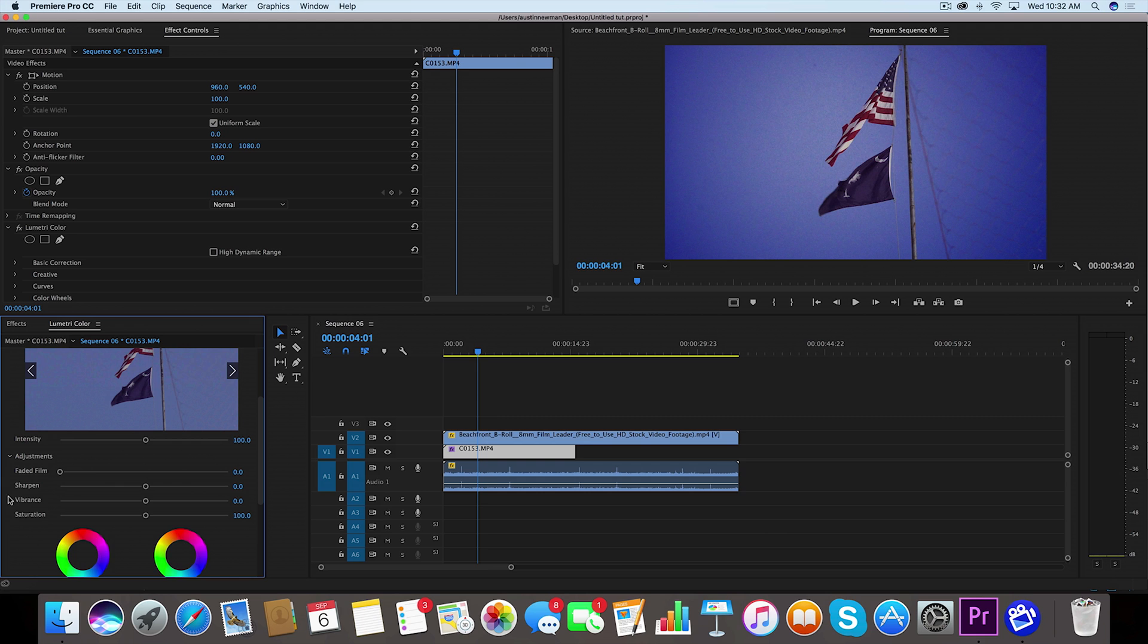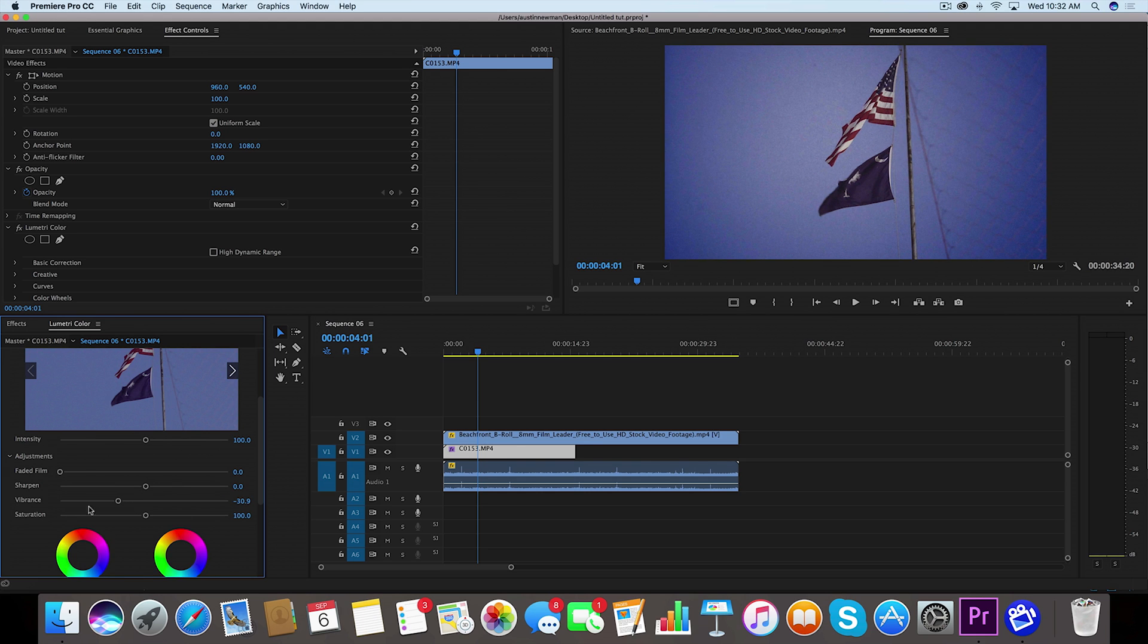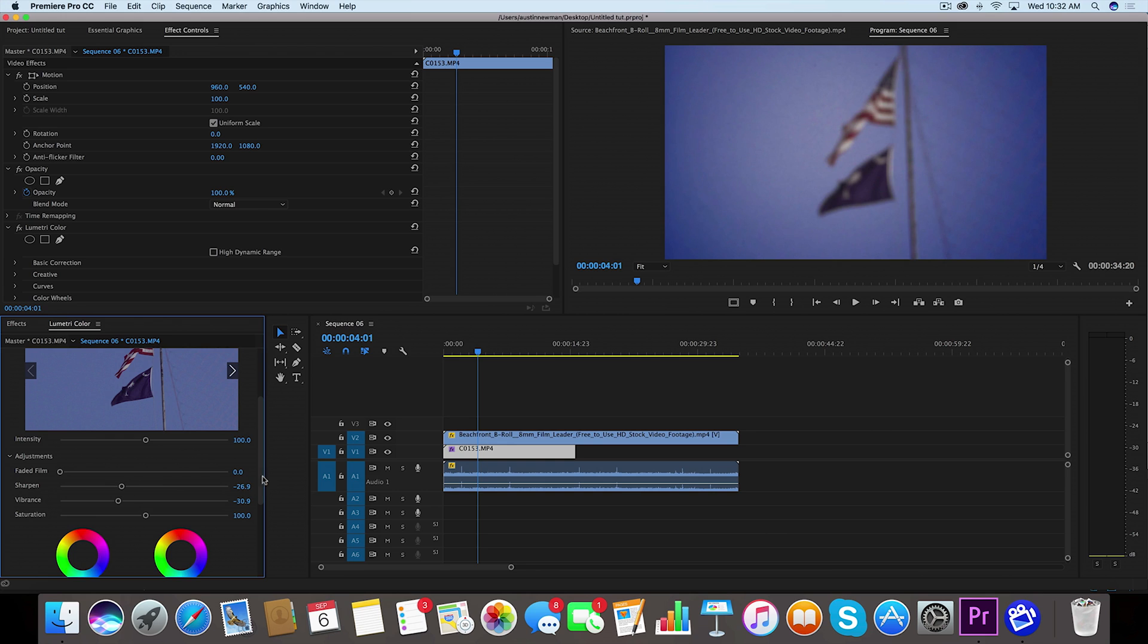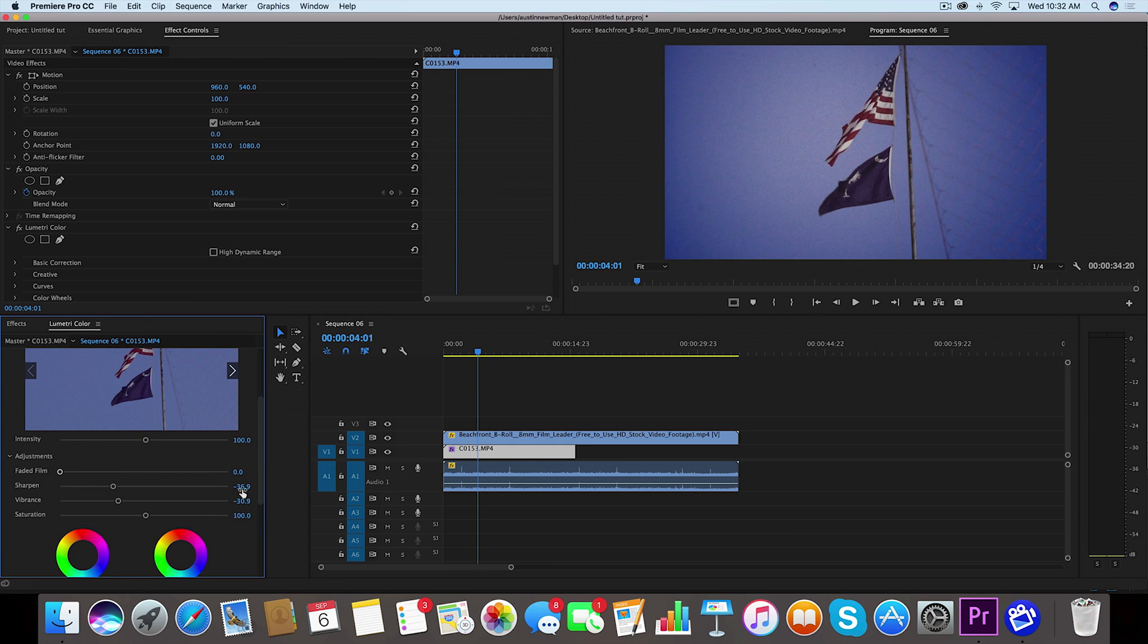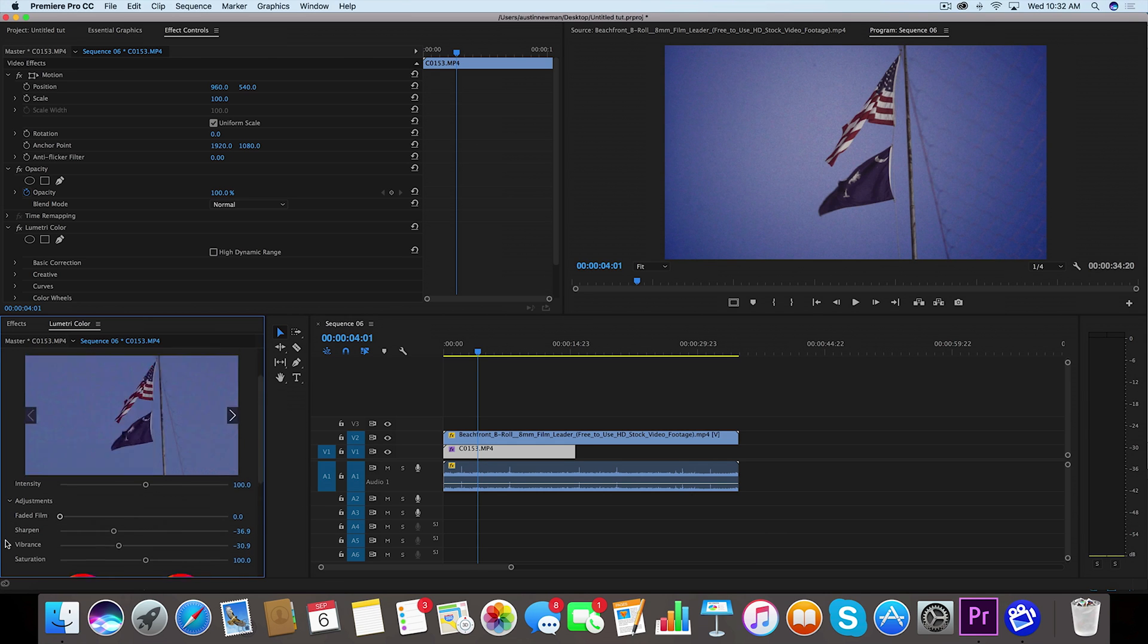I'm going to take the vibrance down to about negative 30. Then we're going to take sharpen down a little bit so we can make sure that it is blurred out a little bit. We don't want this to be 4K, so we want this to be dropped a little bit more. Maybe negative 36 looks good.